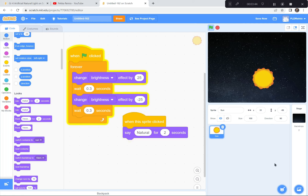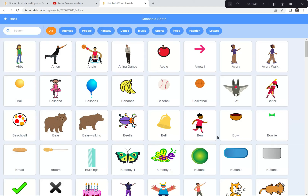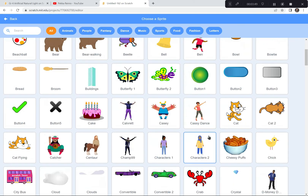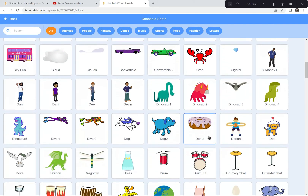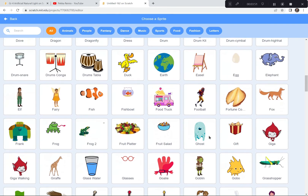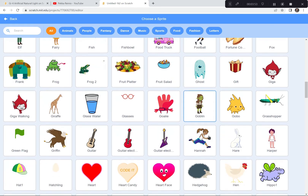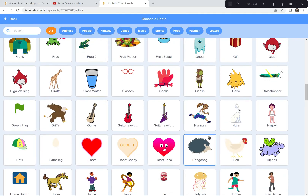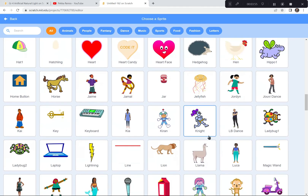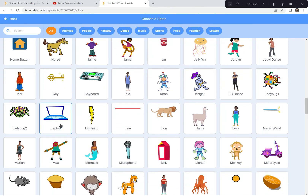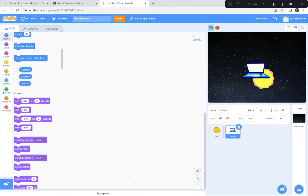Now I'm going to go get another sprite that gives off light. This time I'm going to get a laptop, because a laptop gives off lots of light. There it is — I'm going to double-click it. Now I'm going to code it the same way.